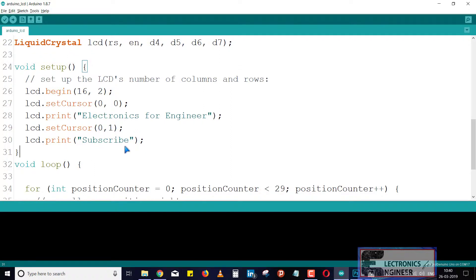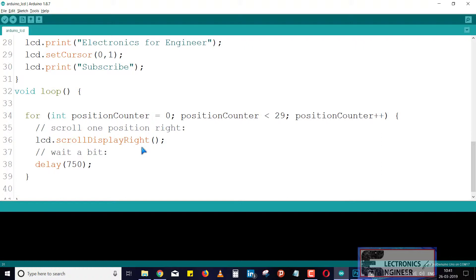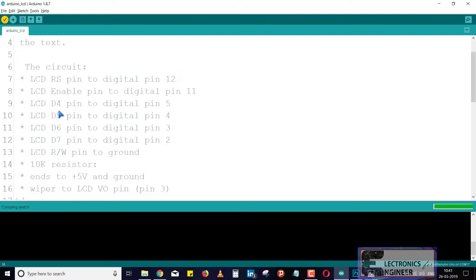After that in this void loop I included a function just to slide our text on the LCD module. Just we have to include this lcd.scrollDisplayRight(). It will scroll to right side. So that's why like that it is very simple program you can understand this. After that just compile it.